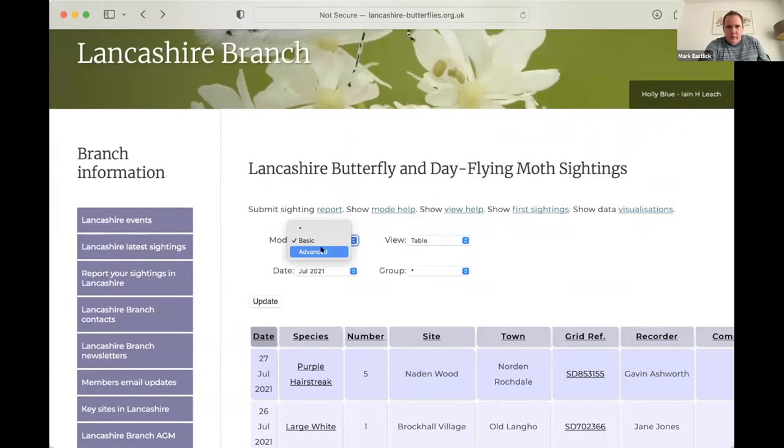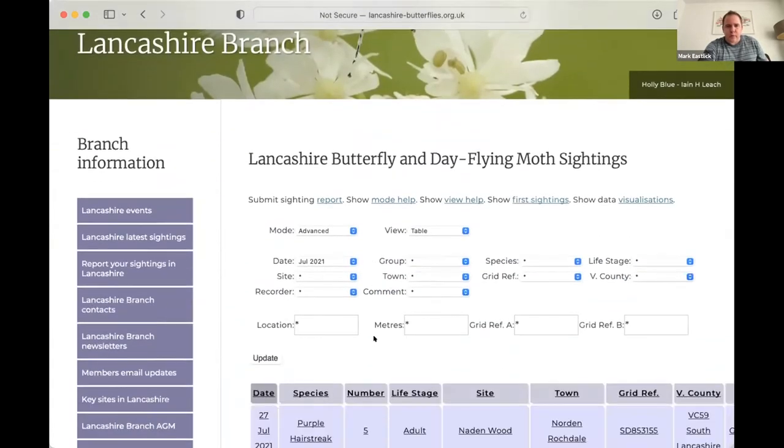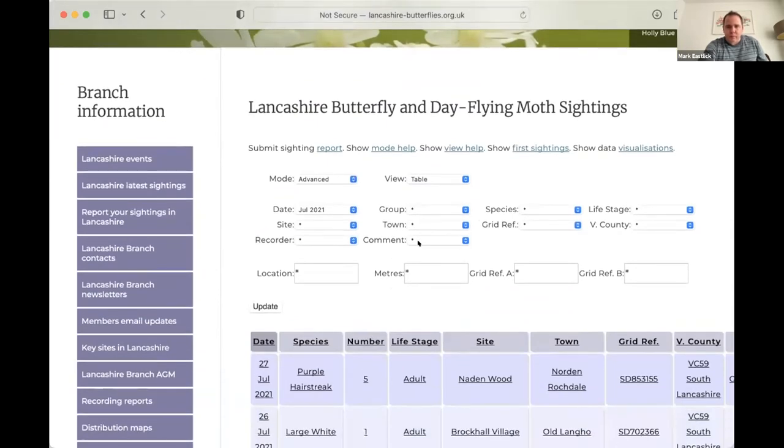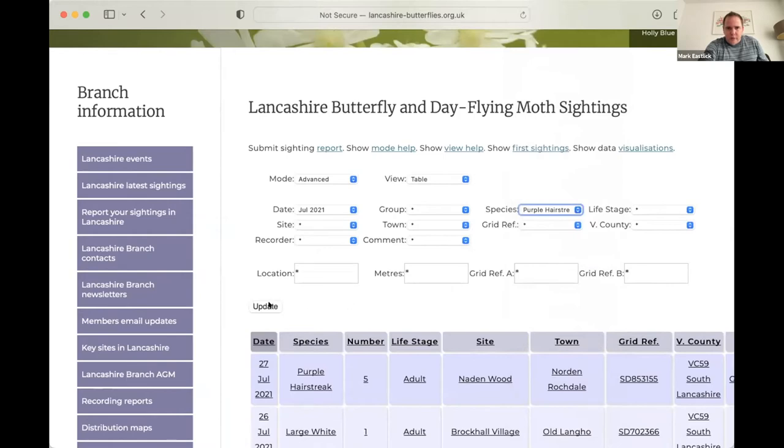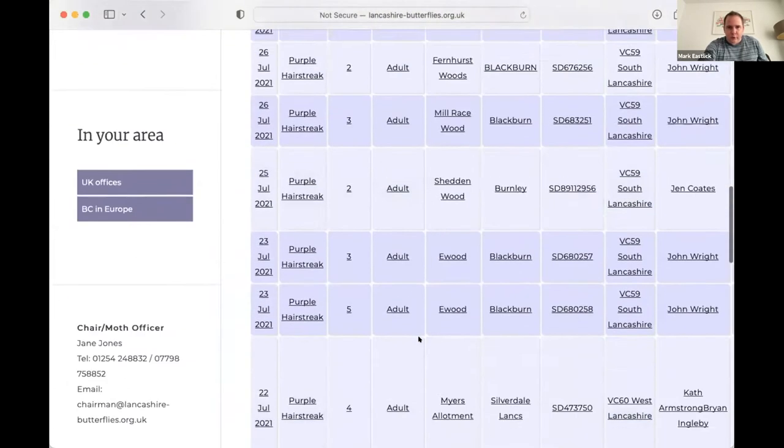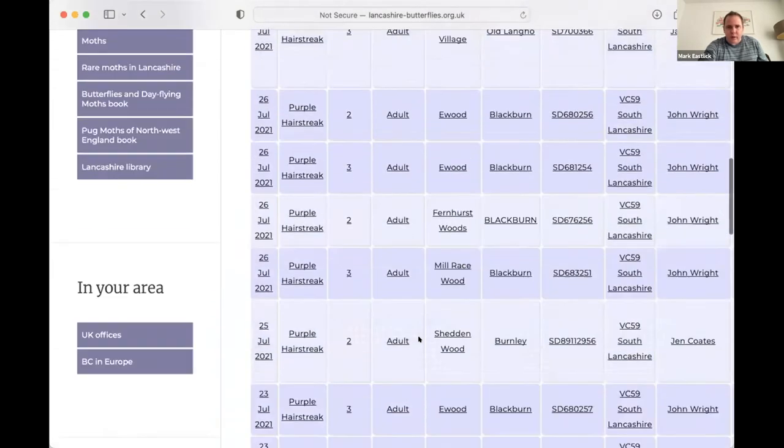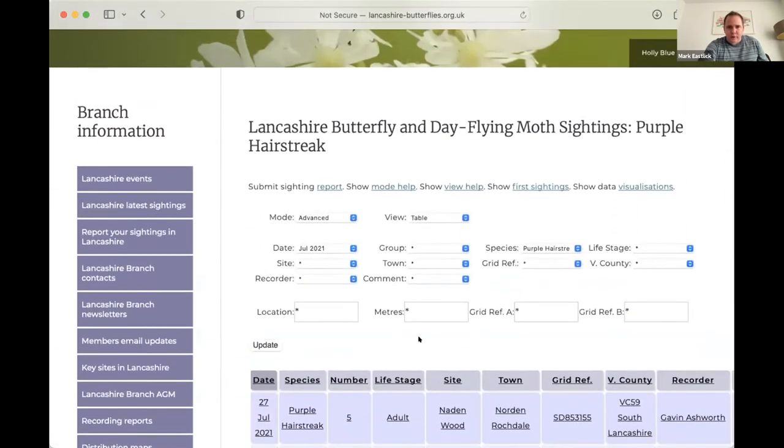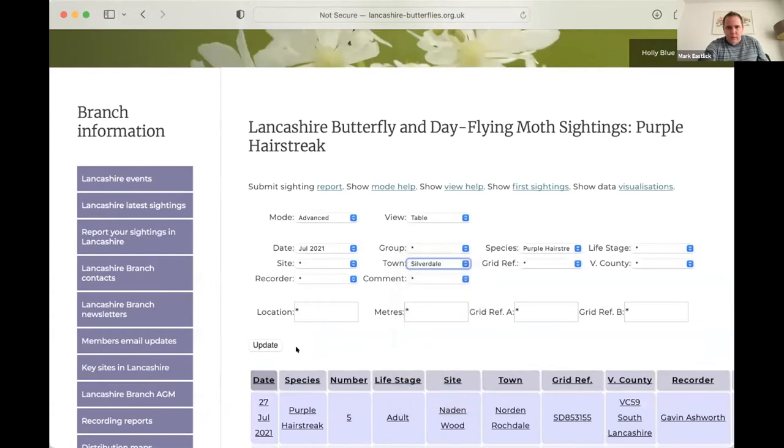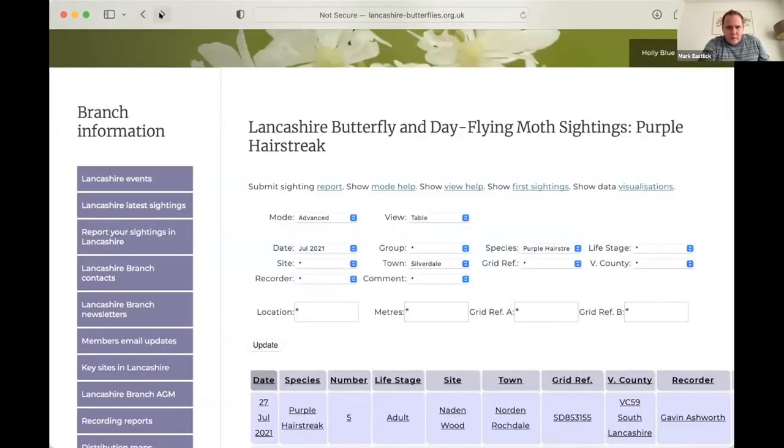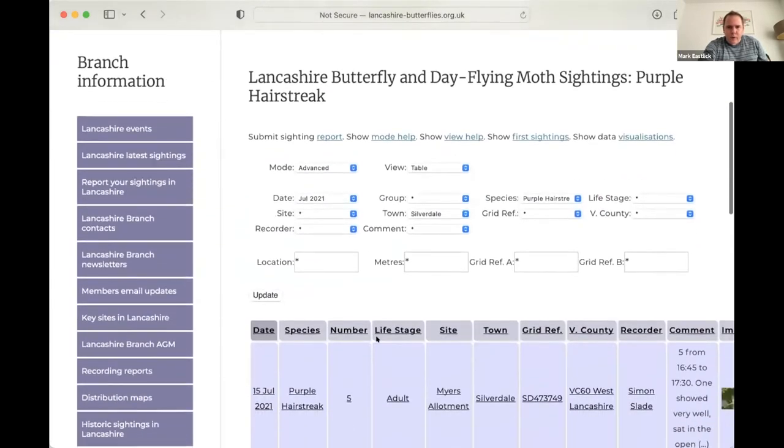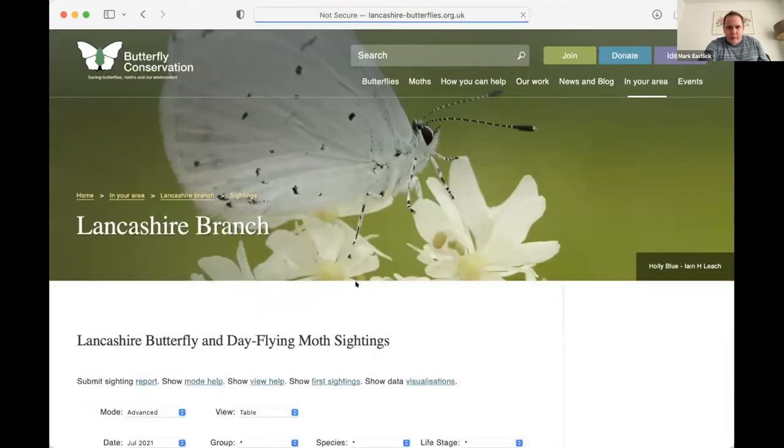So if we choose images and then click update. So here are the images that we had in July, gatekeeper at Grassendale and so on. So let's put that back to table, then there is the advance or so called advance mode where we can match sightings to particular species or particular towns. So if we go to species and choose purple hair streak click update, then that's going to give us all of the purple hair streak sightings in July that we received.